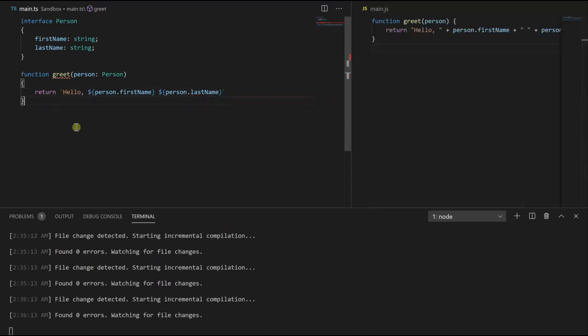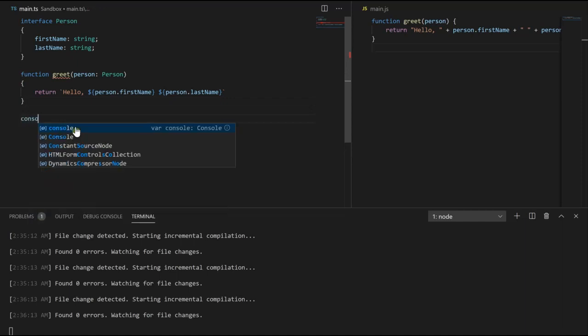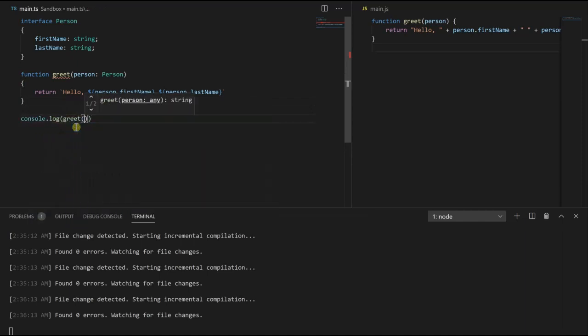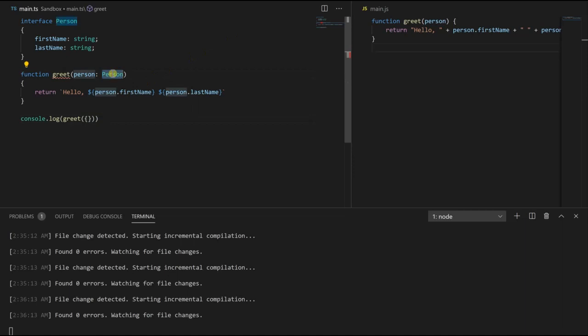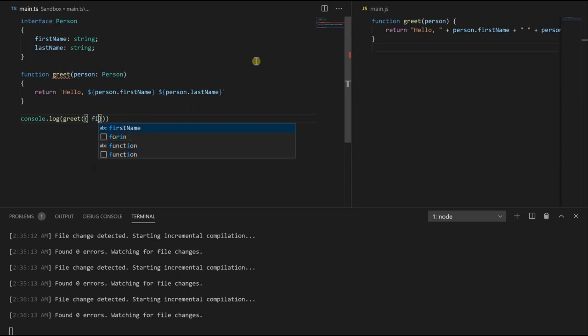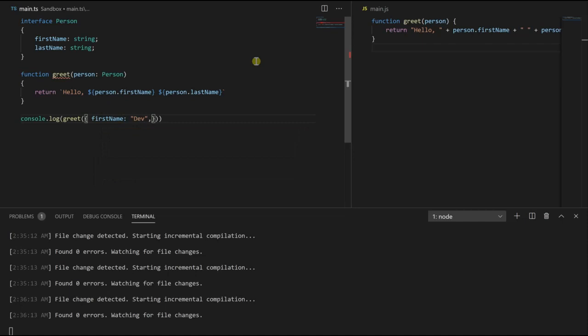And so the call to greet would look something like this. Console log greet and we're going to pass in an object. This object needs to follow this person interface. Remember, interfaces are contracts. So the object I pass in must have a first name property, I'm going to say dev, and it needs a last name property. I'm going to call this sage.